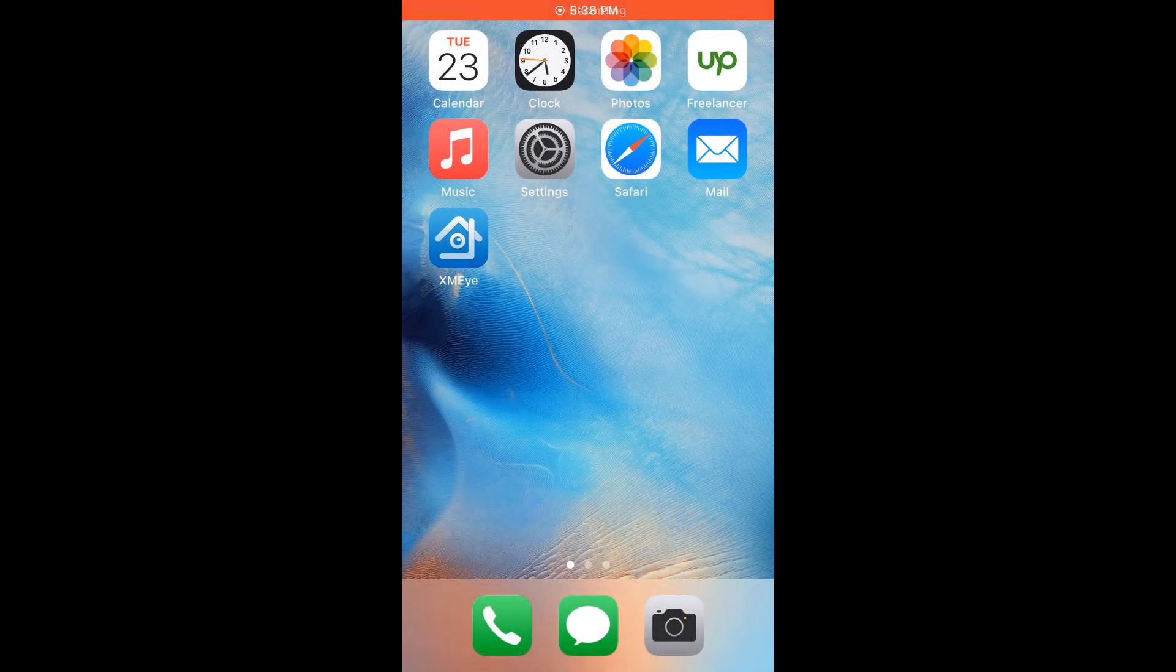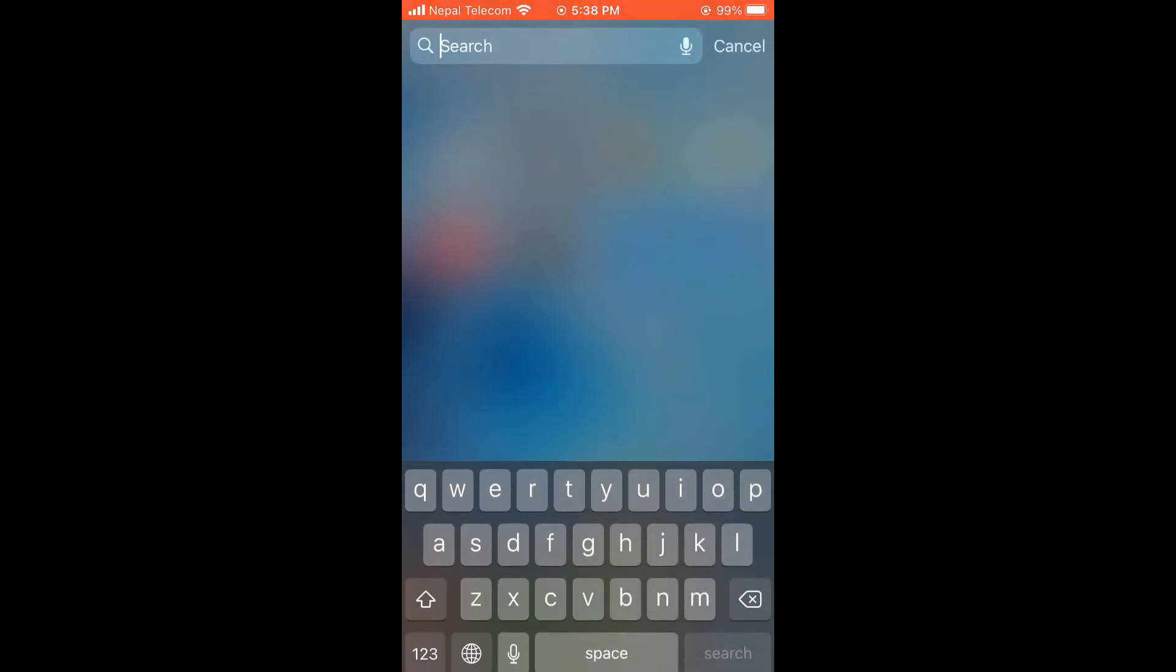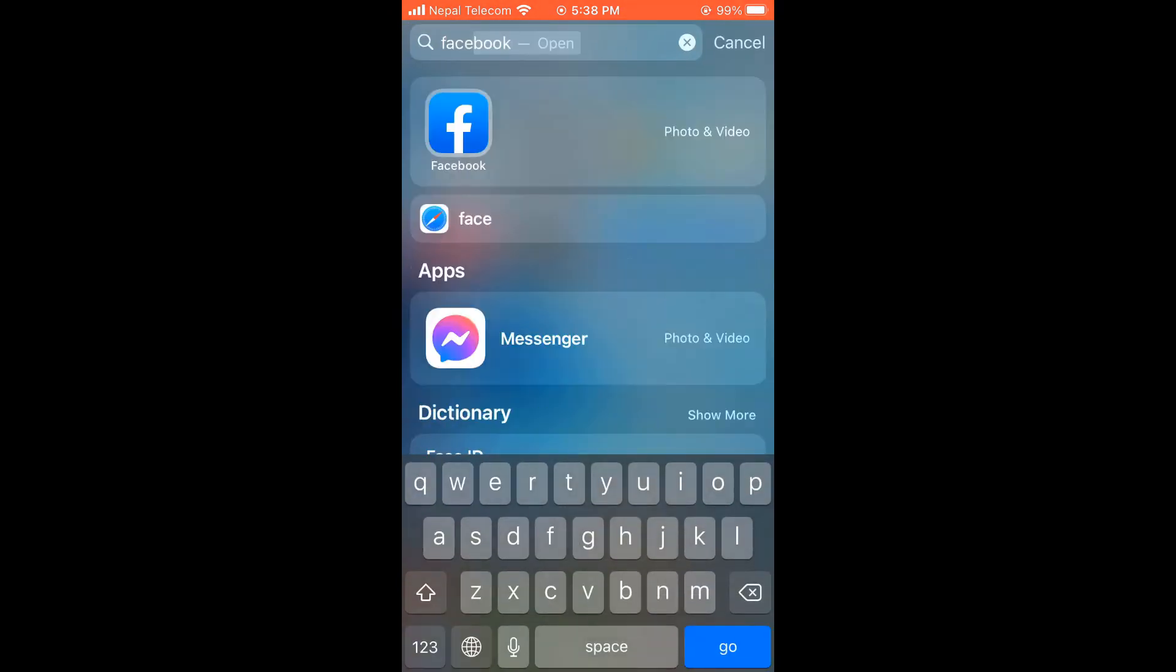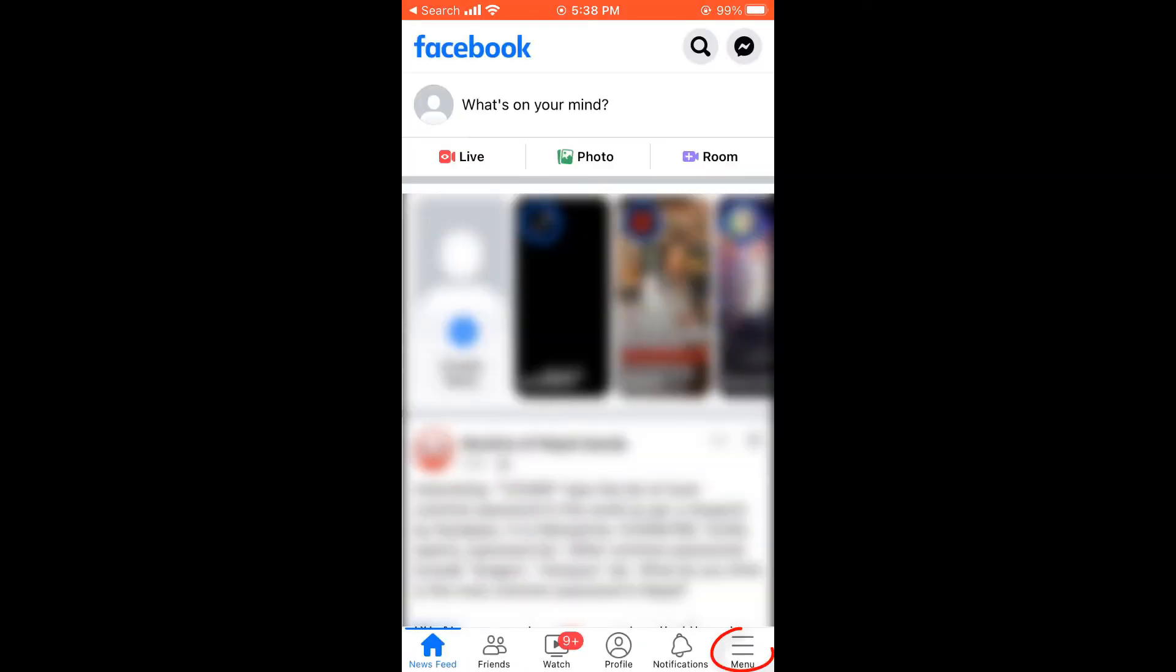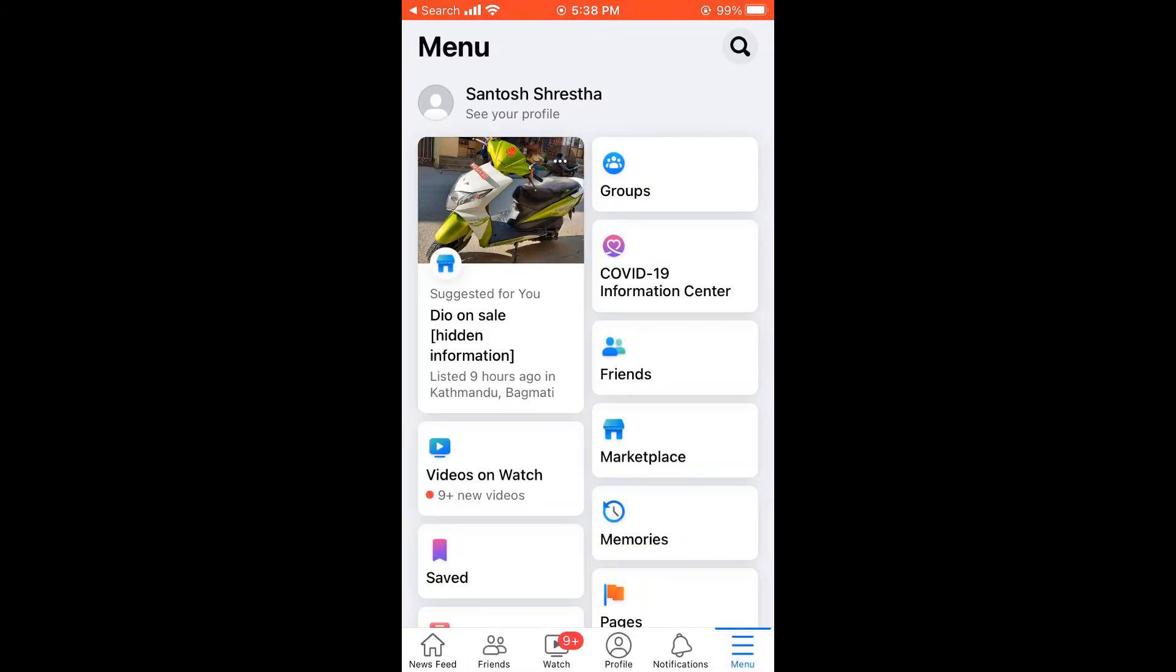Let's first try to see the friend requests you have sent using a phone. For that, open the Facebook app, click on menu, then click on friends.